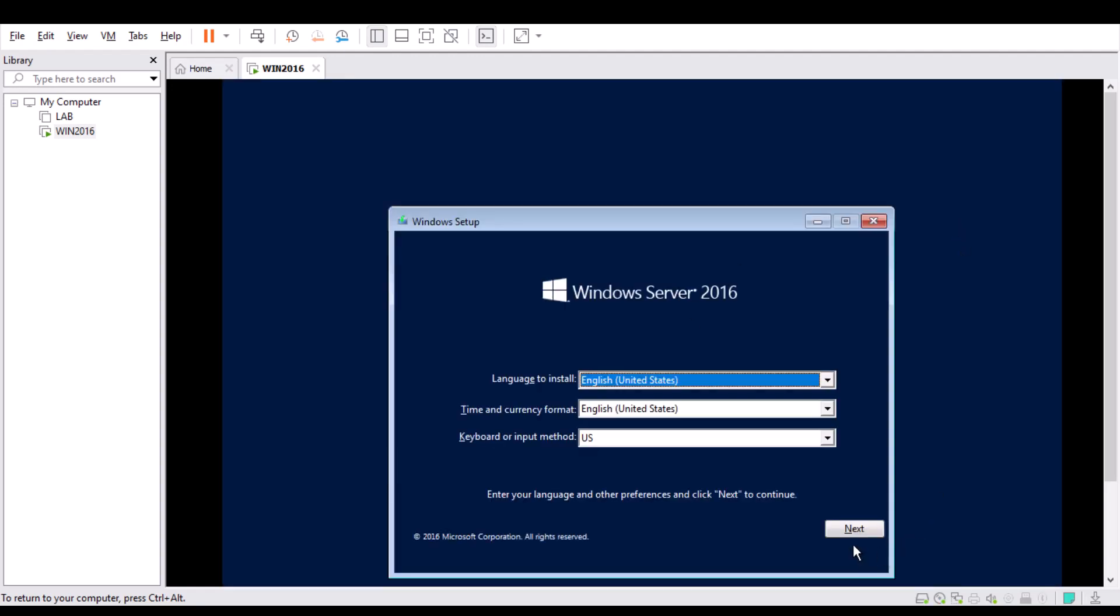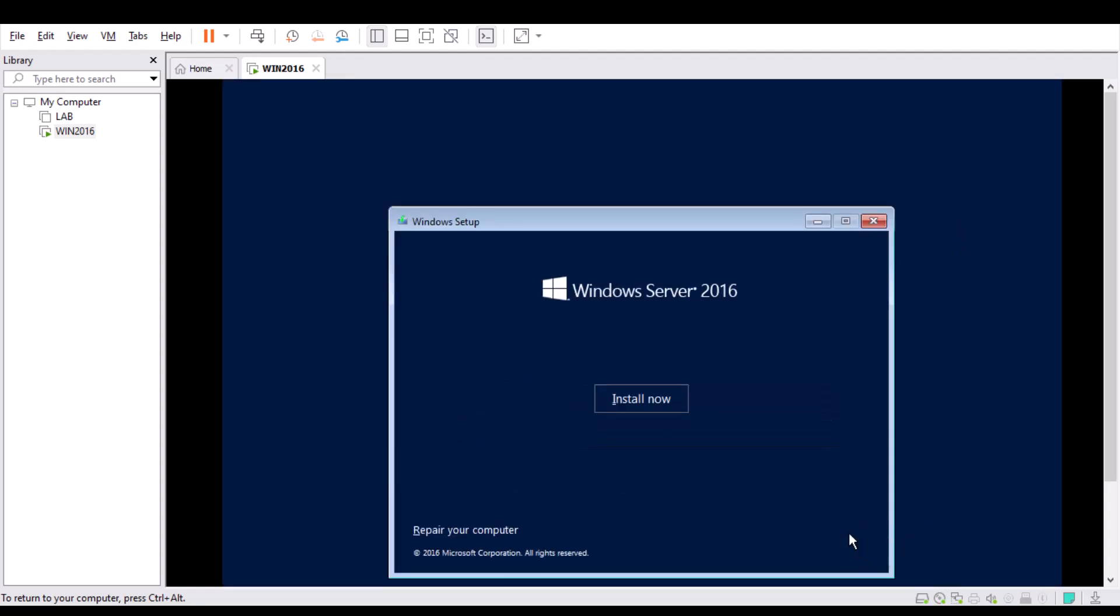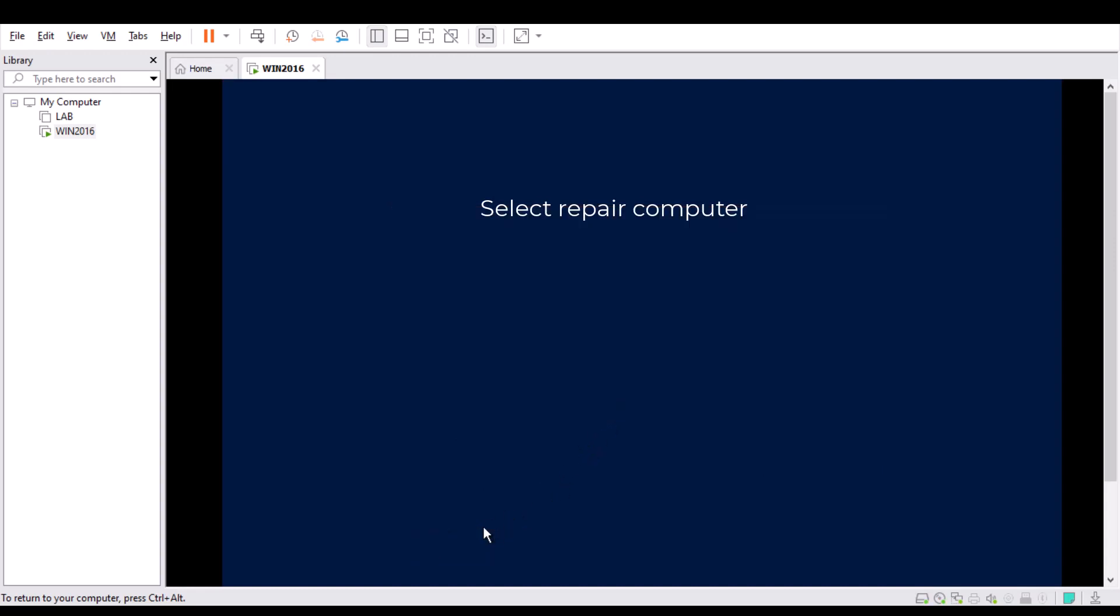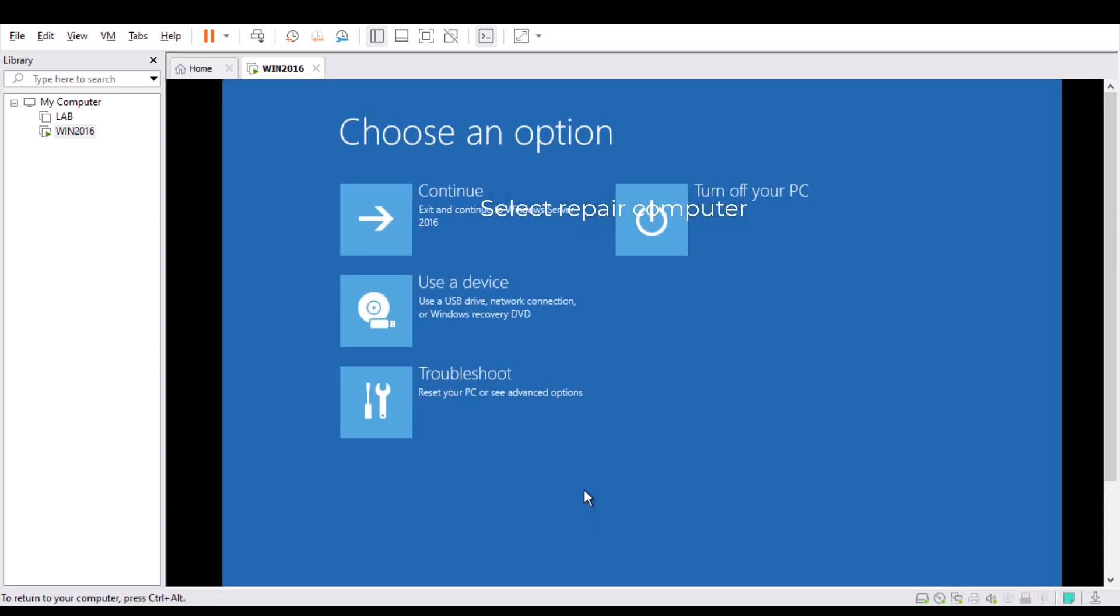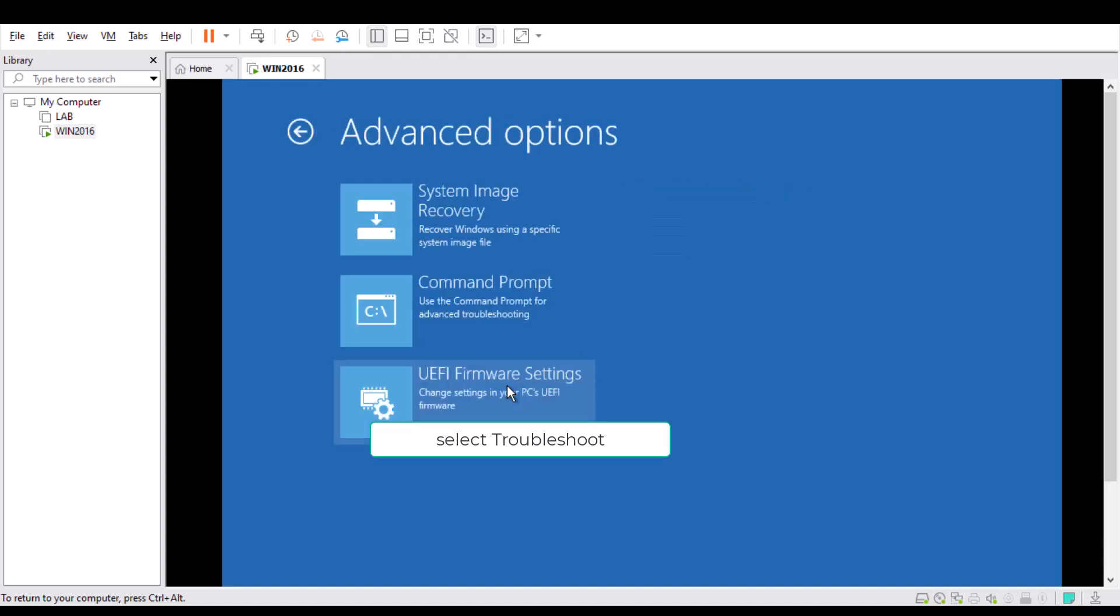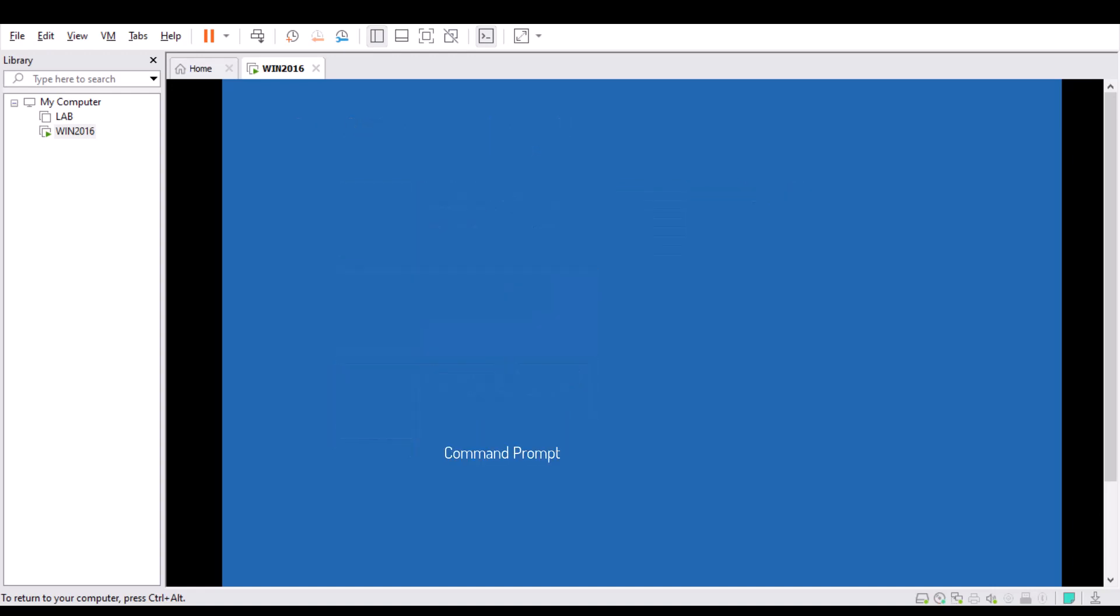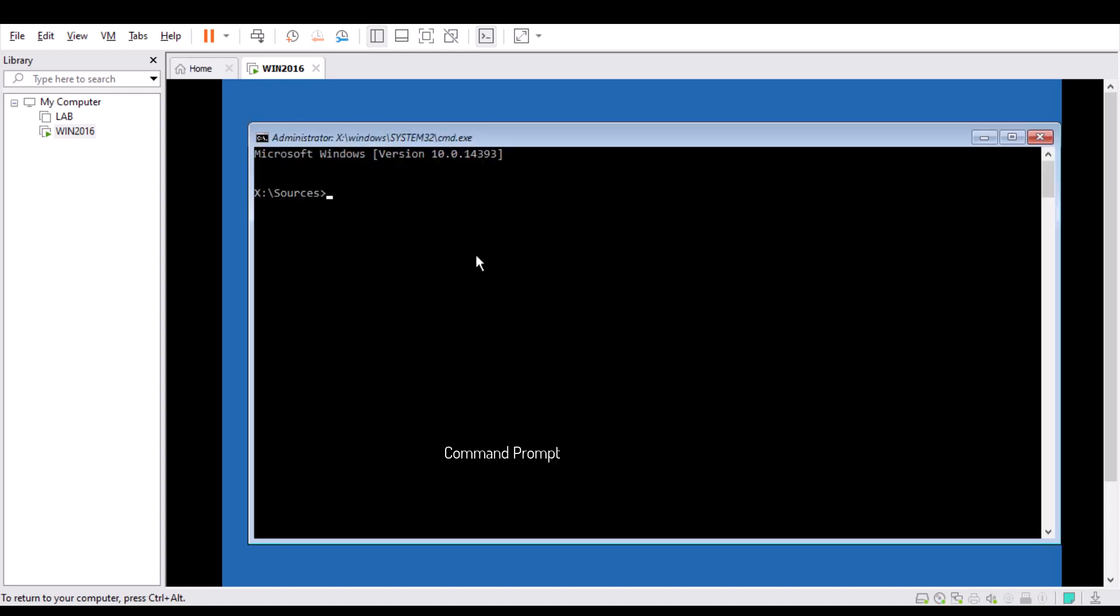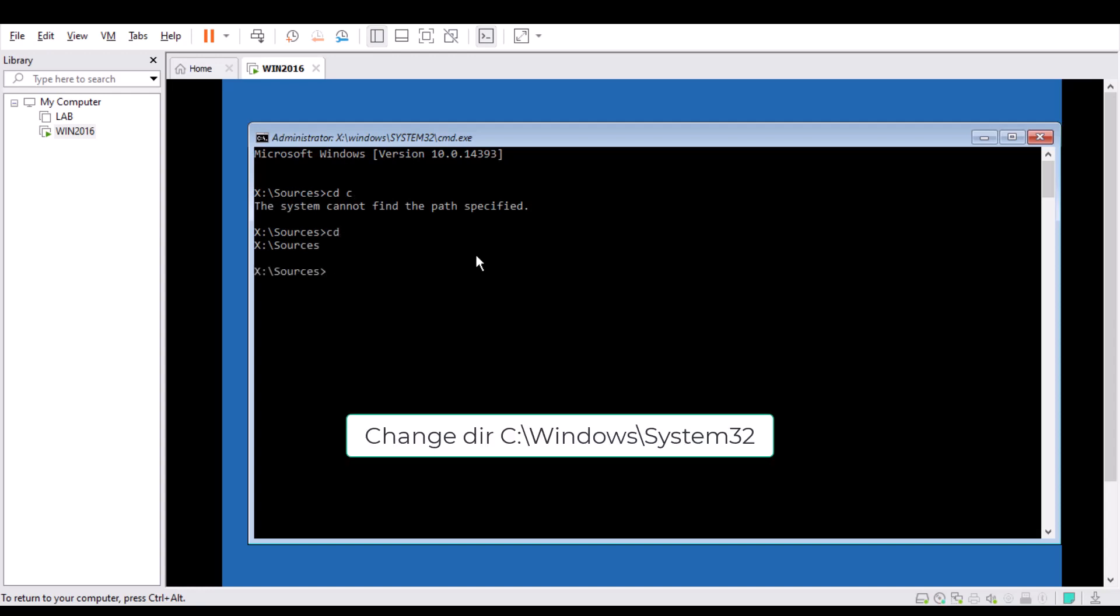Now just click Next and Repair your computer. Select Troubleshoot, then Command Prompt. Now this time we are in the CD-ROM, so we need to move to the C drive. So we need to change the directory.